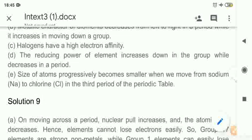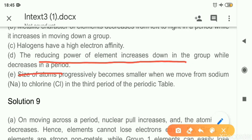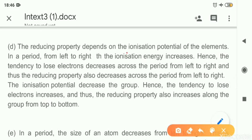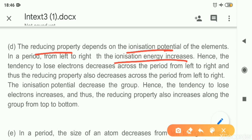Question 9d: The reducing power of an element increases down the group while it decreases in a period. Reducing power is related to electrons — in oxidation it is loss of electrons, in reduction it is gain of electrons. Reducing property depends on ionization potential, which is the energy absorbed in the loss of electrons. The same trend shown in ionization energy is shown in reducing property — if ionization potential of any atom is more, then reducing property will also be more and vice versa.